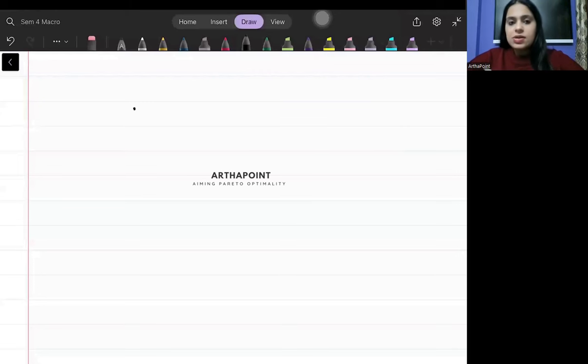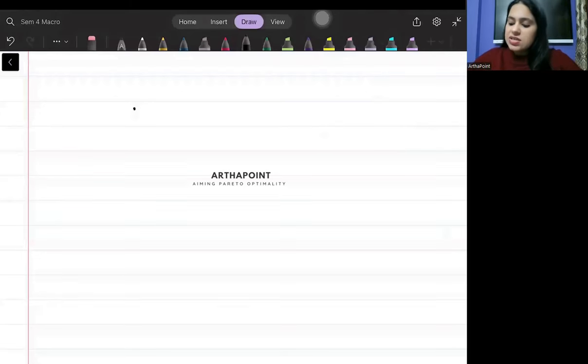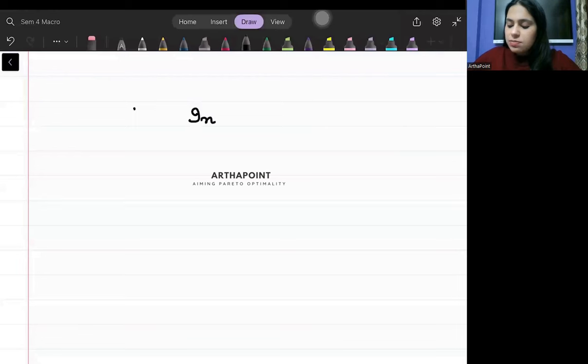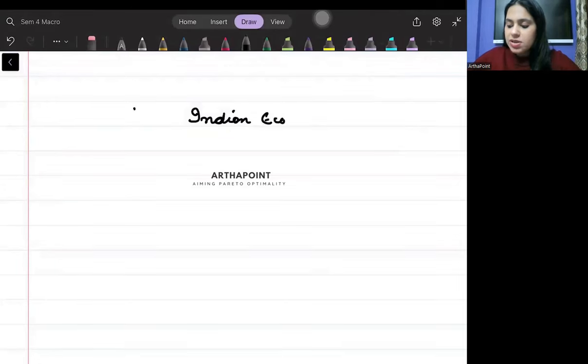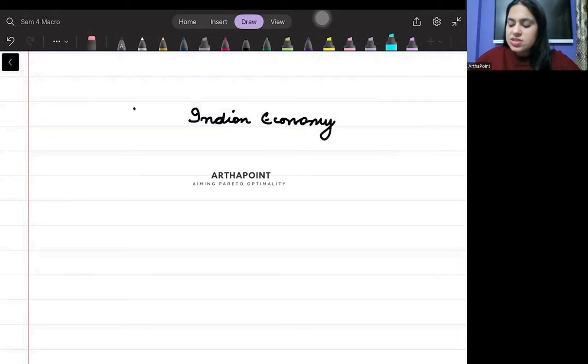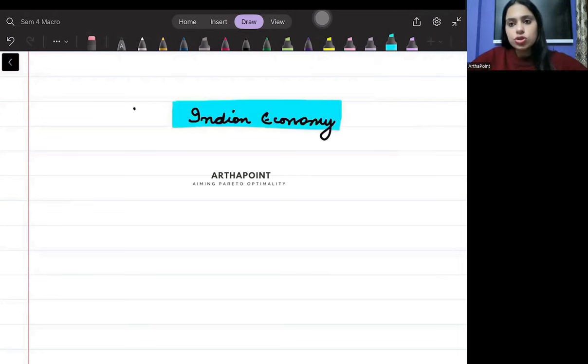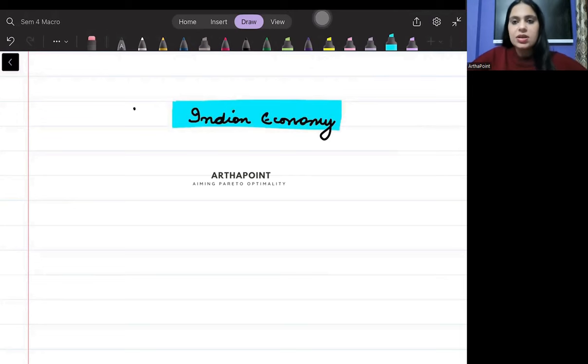Hello, good evening everyone. In today's class, I will discuss all the must-do Indian economy topics that you should not leave. These are the topics that you have to do for sure and you should not be missing on these topics.